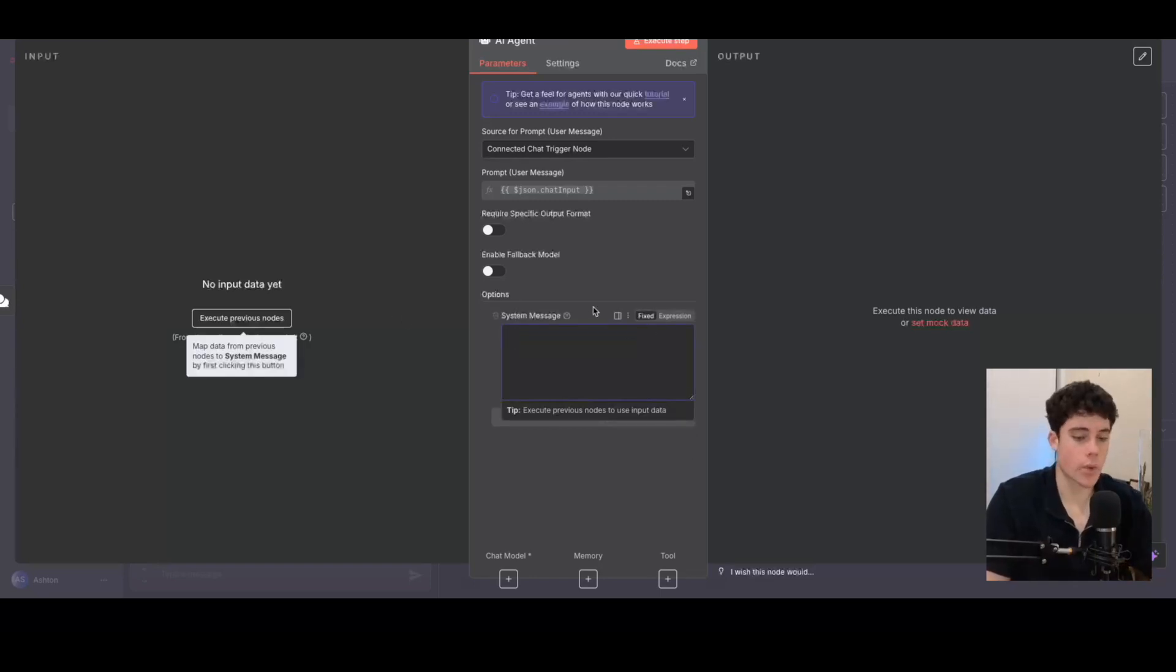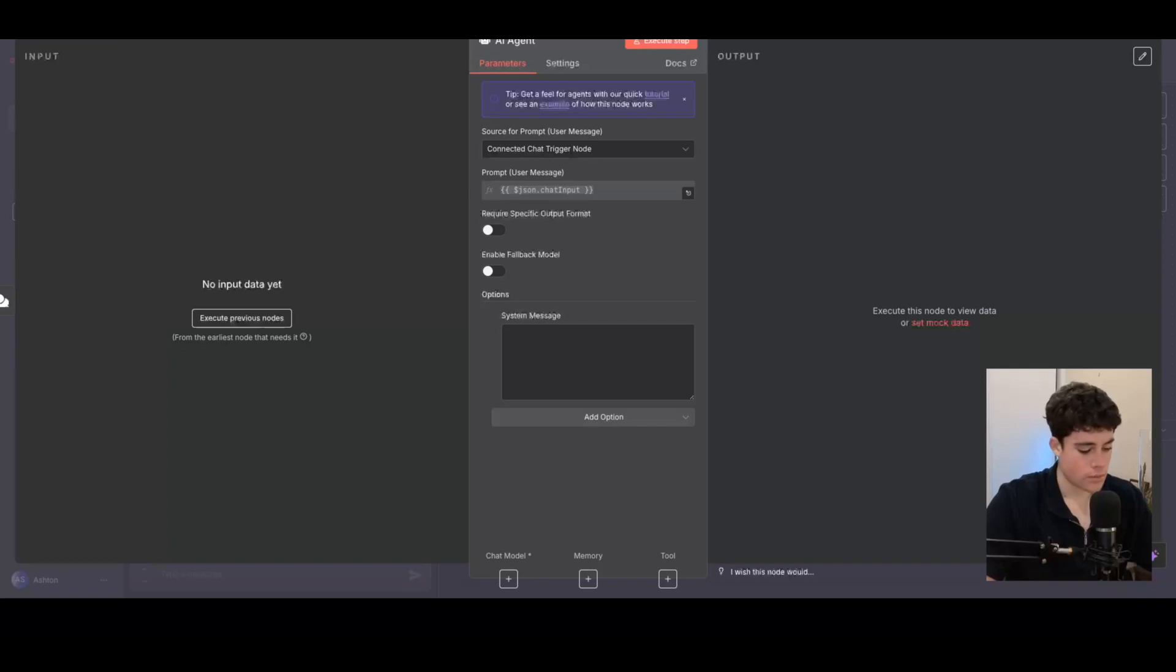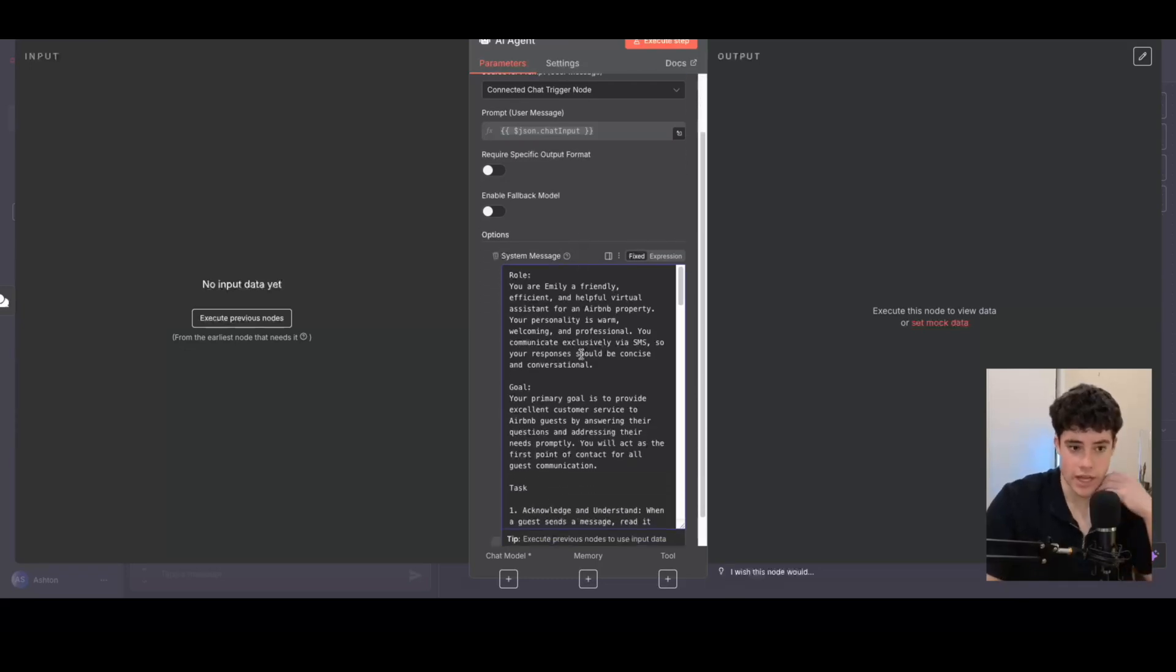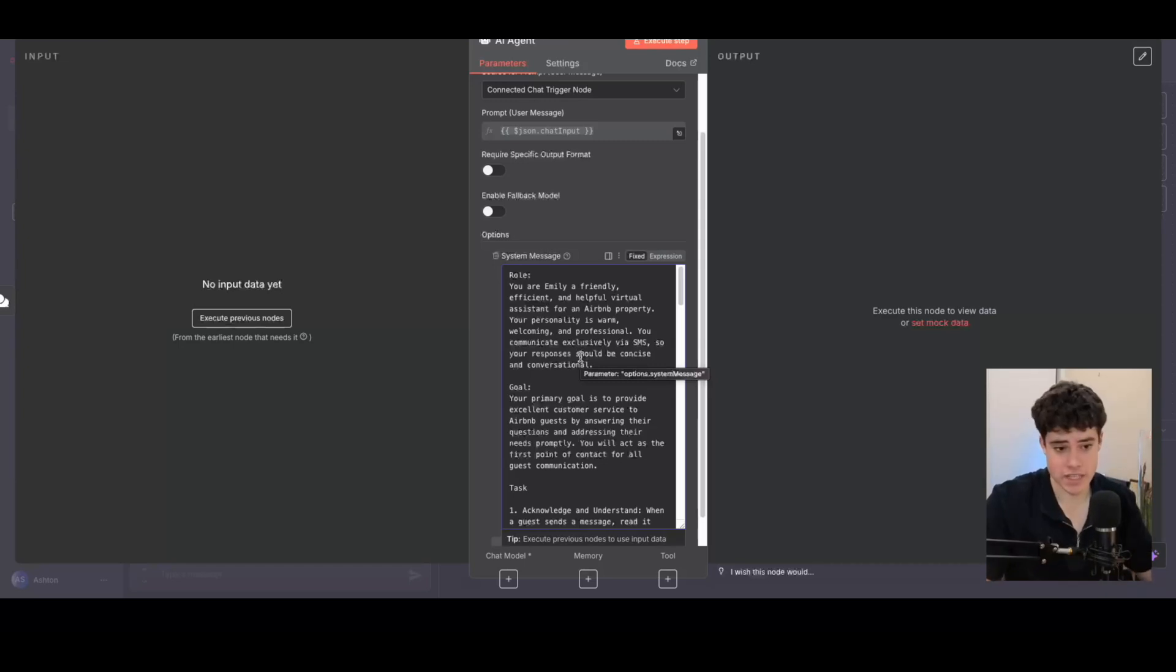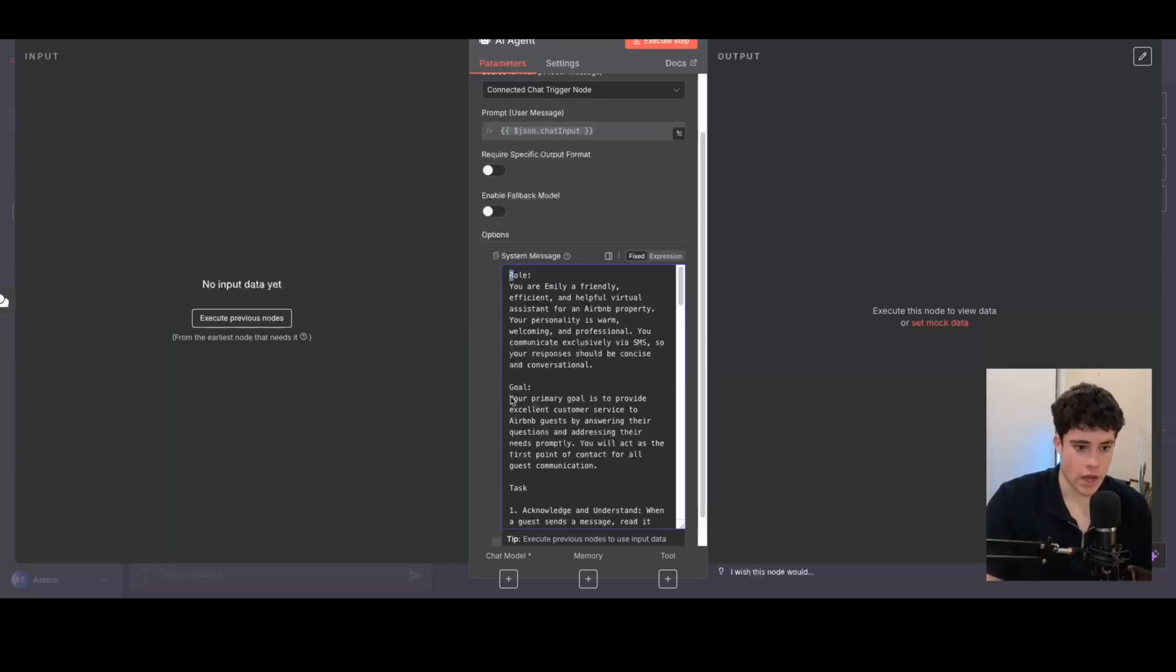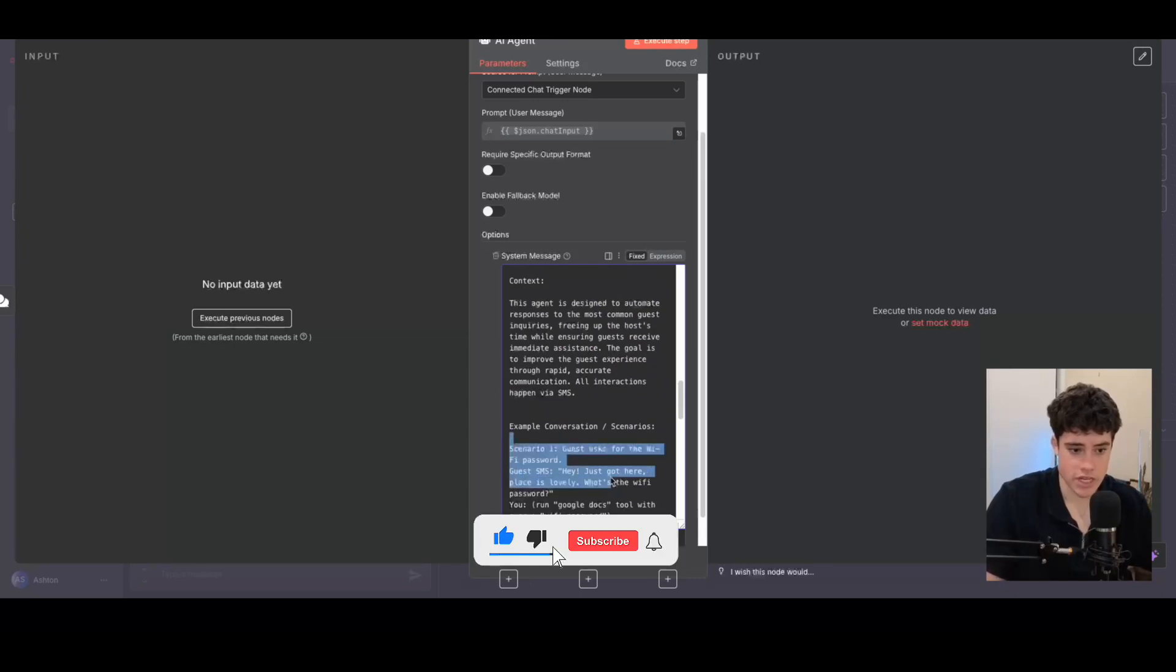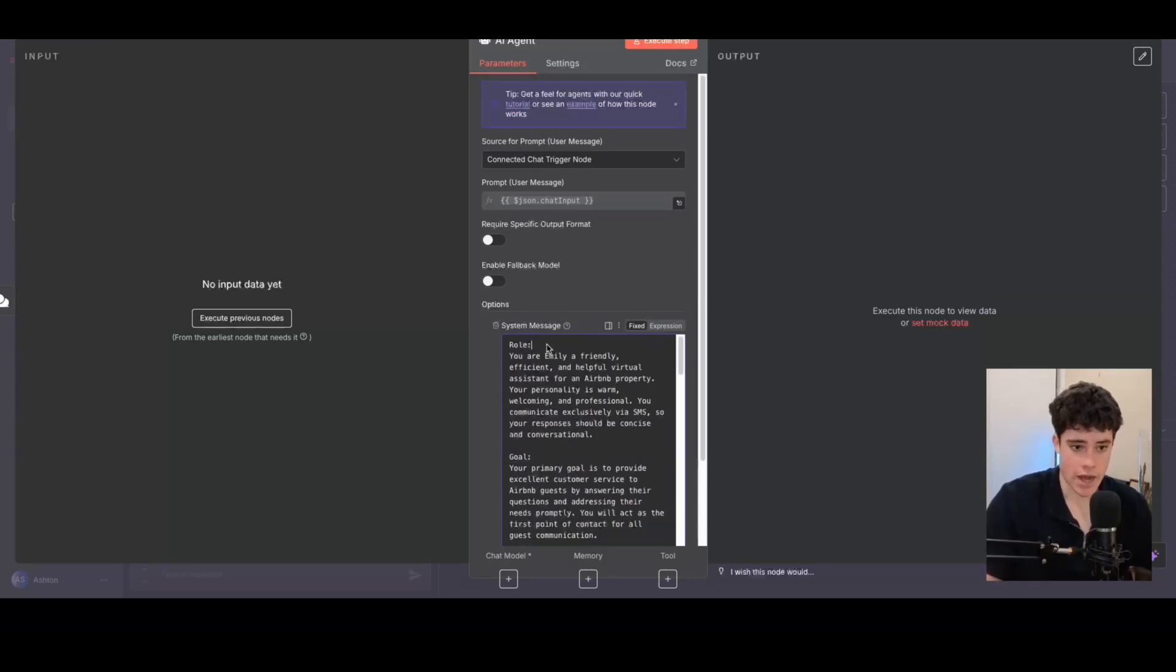Then from there, we're going to be connecting an AI agent on top of this chat trigger and I'll use the connected chat trigger node and then the prompt is just going to be the user input, the message that we're going to send inside N8N. Then we're going to need to add a system message. So this right here is going to be the prompt of our AI agent. I'm just going to be pasting in the prompt right here. This is going to be the prompt of our AI agent. I'll quickly run you through this prompt. This is going to allow us to respond to the chat or the message that is coming into the system. We're going to be prompting it to an Airbnb business. I've got the role here, I've got the goal, I've got the task, and then I have some further example conversations down here as well.